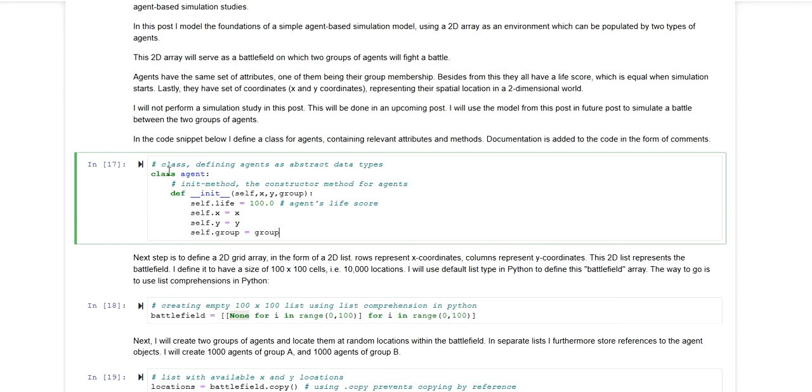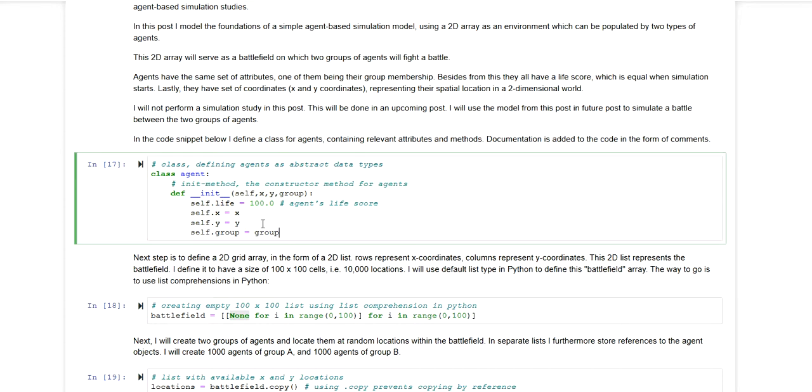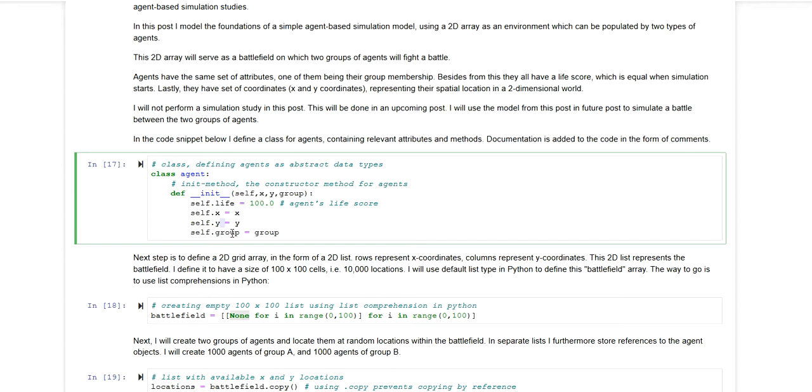The first thing I'm doing is I'm defining a class which represents the data type of an agent. Each agent has a life score which is 100 to start with. It has an x and y coordinate, which is basically the cell within which the agent is located. And each agent also has a group attribute.